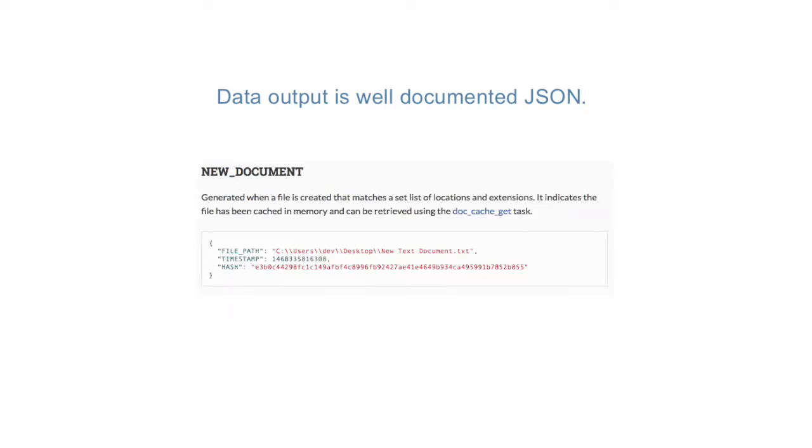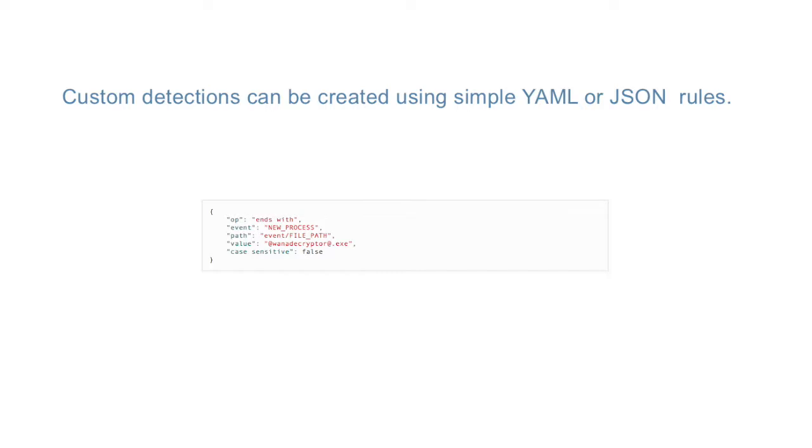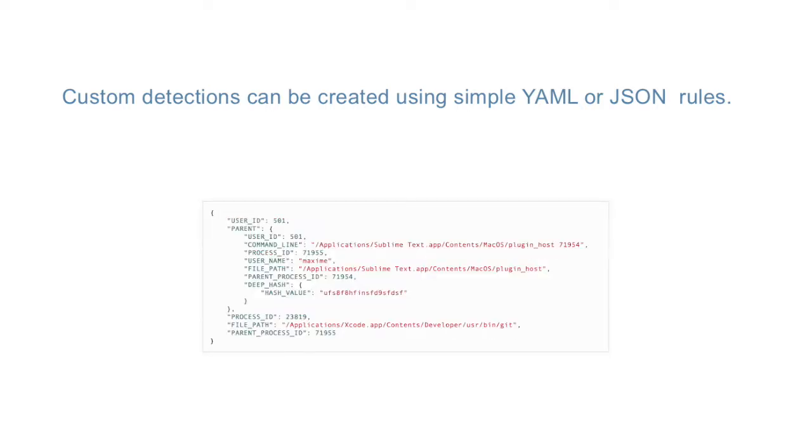Lima Charlie also has a customizable detection and response engine. The detection component is a scriptable rule system that ingests either YAML or JSON where any number of conditions can be chained together. When the detection conditions are satisfied, the response component is actioned in real-time.